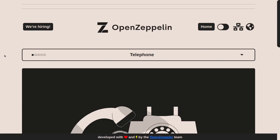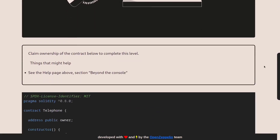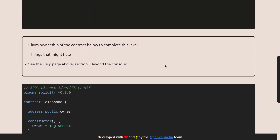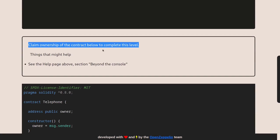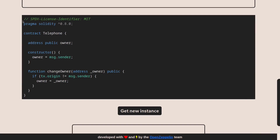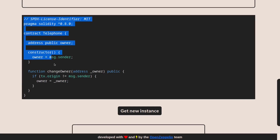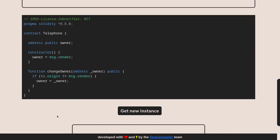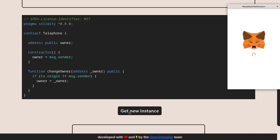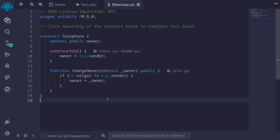Today we'll be solving the fourth challenge on Ethernaut called Telephone. The goal of this challenge is to claim ownership of the contract. Let's take a look at the contract. I'm going to copy this over to Remix, and before we do that I'll deploy this contract so that we can complete this challenge. Click on 'get new instance' and then confirm. While we wait for the contract to be deployed on the testnet, I've copied over the contract and the objective: to claim ownership of this contract.